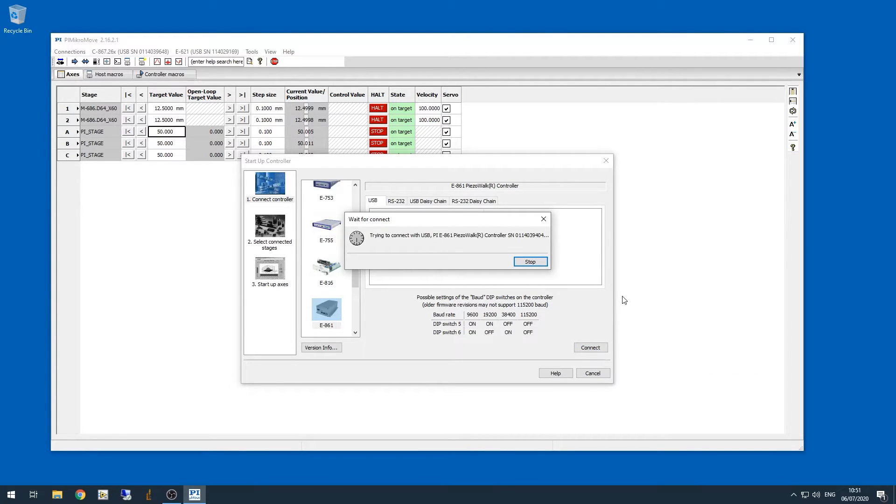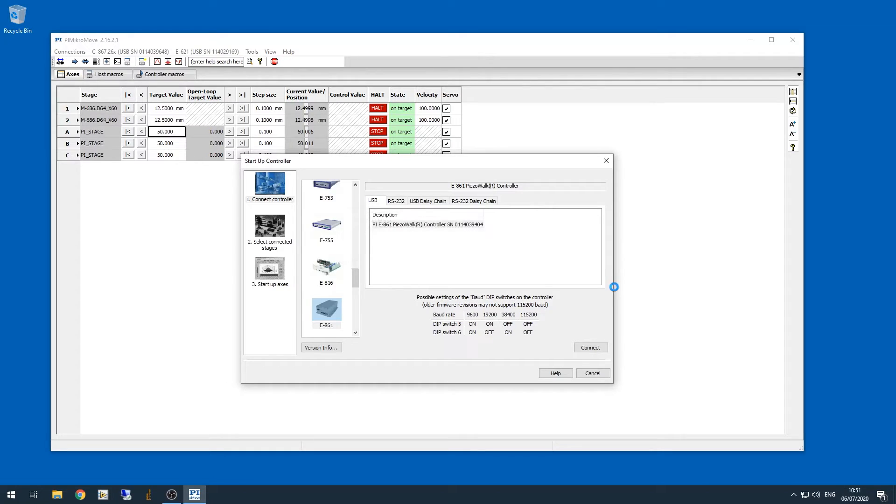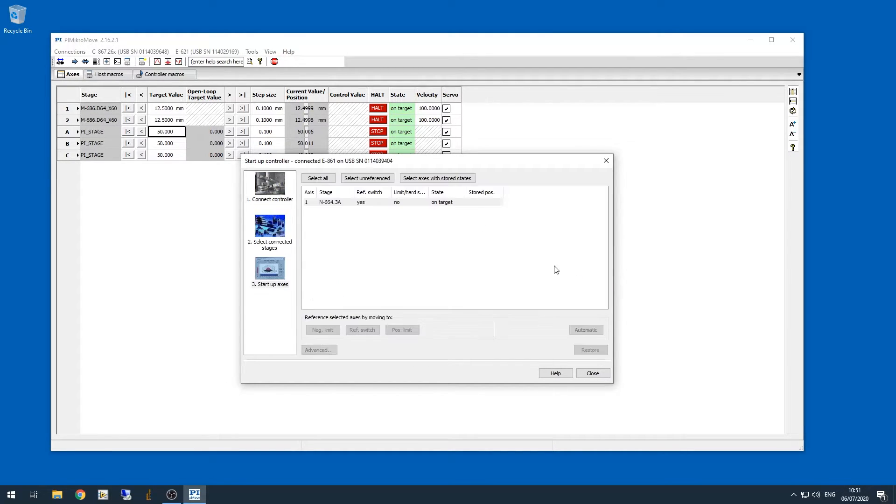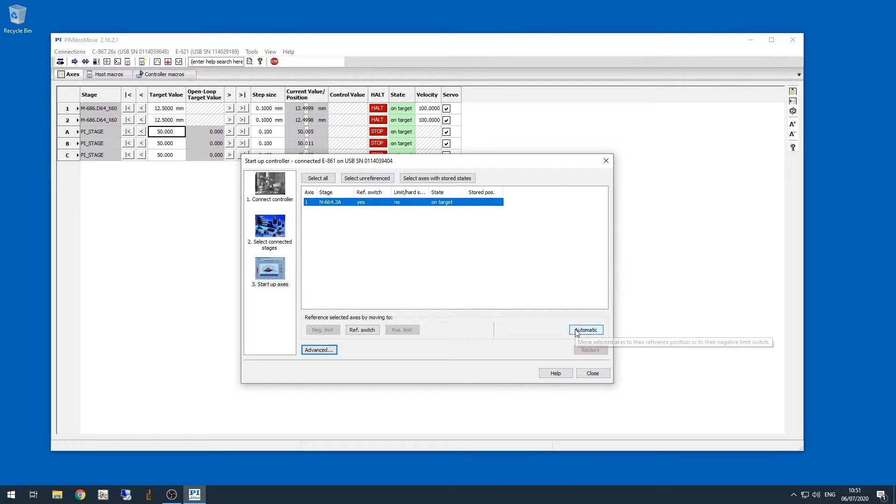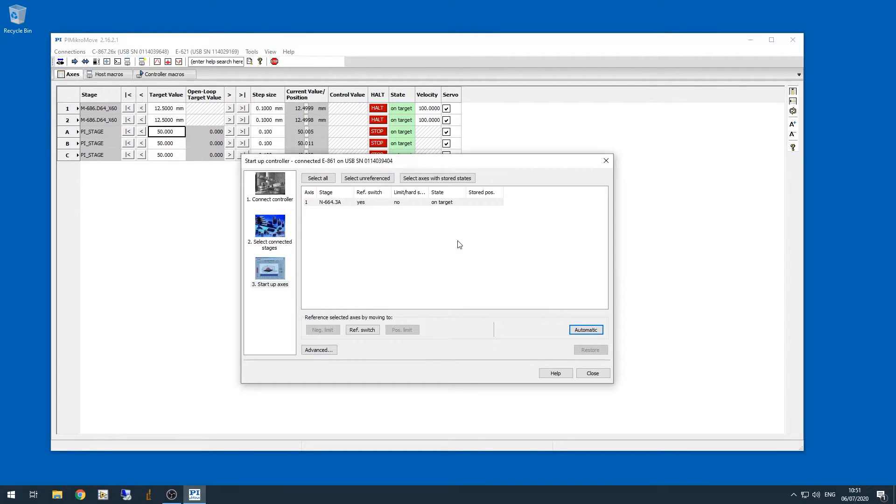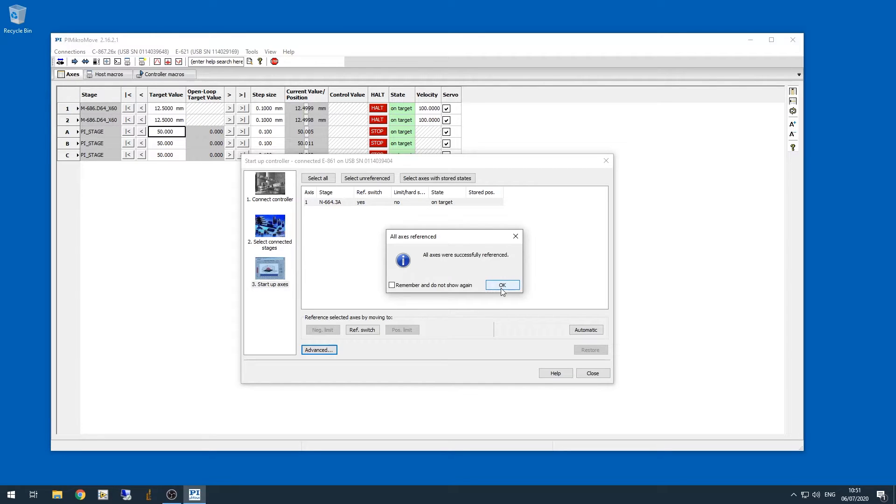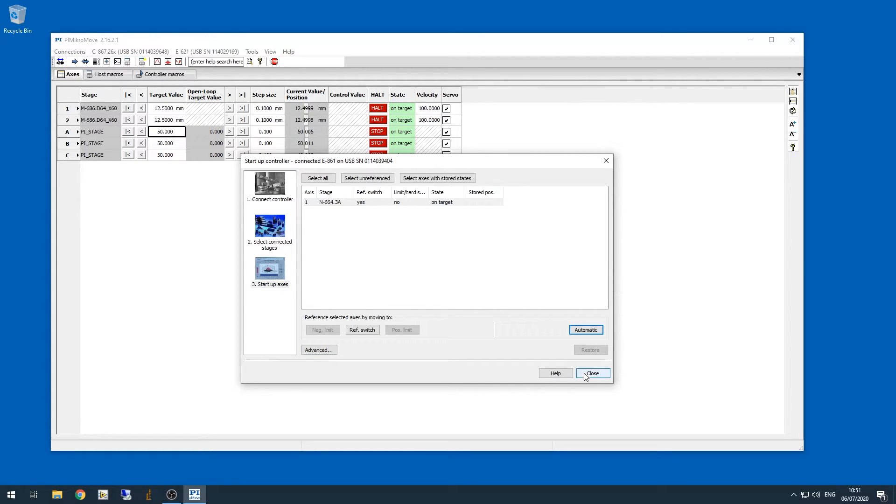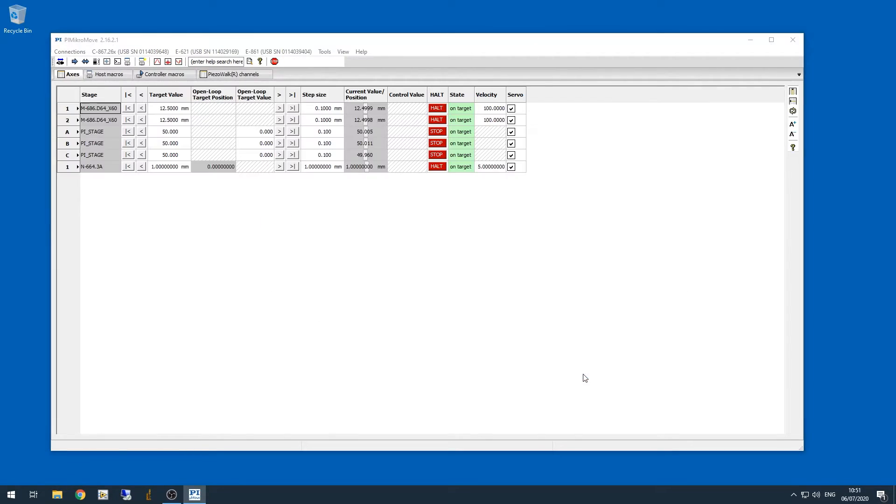We're waiting for the connection. Now the first time you connect, it's a good idea to reference this stage, so I'm going to select the axis and click automatic, and then click start, and now it's moving the stage to try and hit the limit switch. Now that's done, so I'm clicking OK, and then we can close this window.